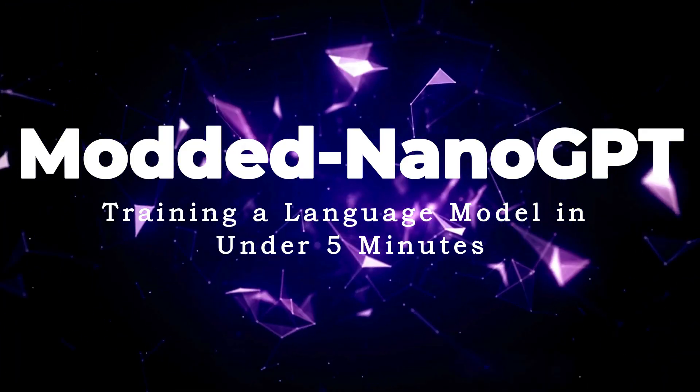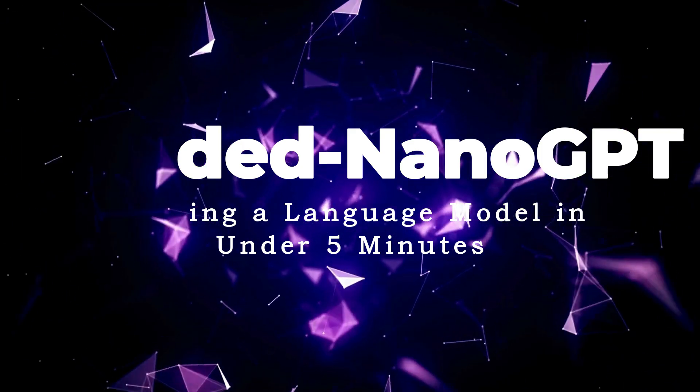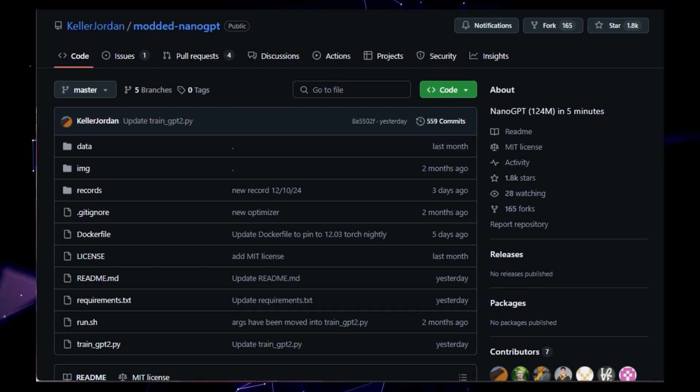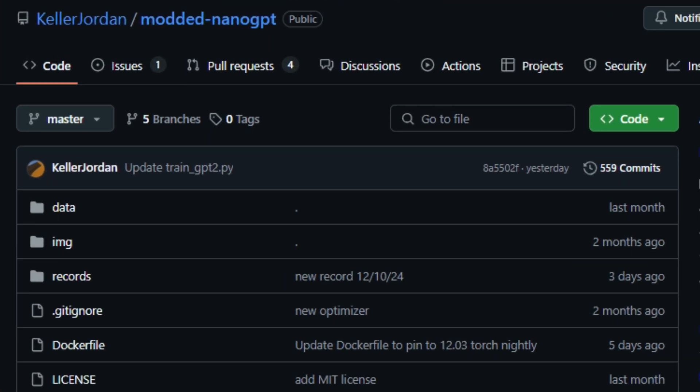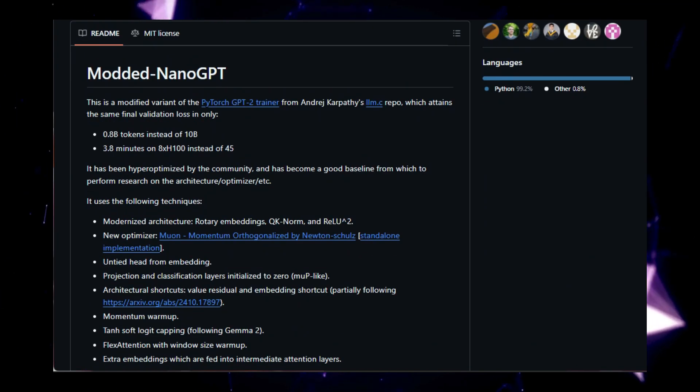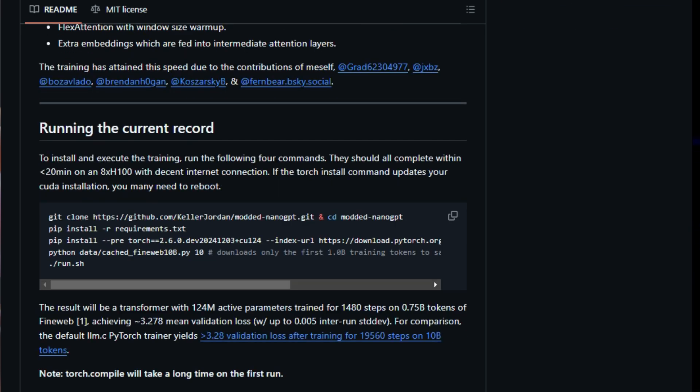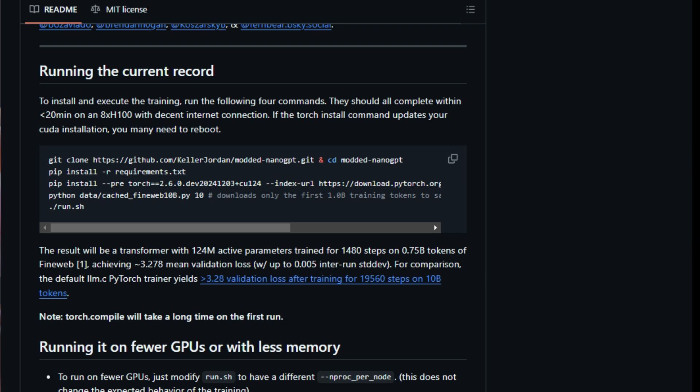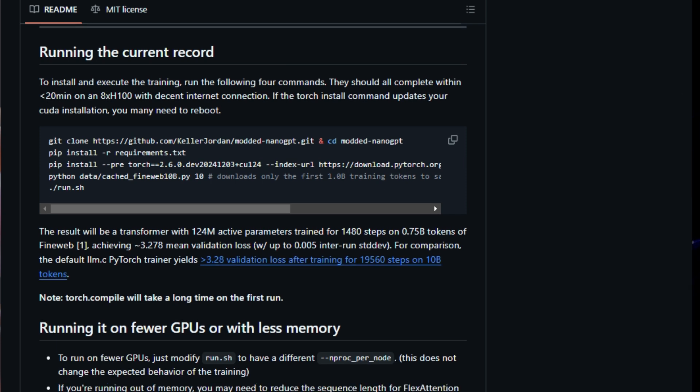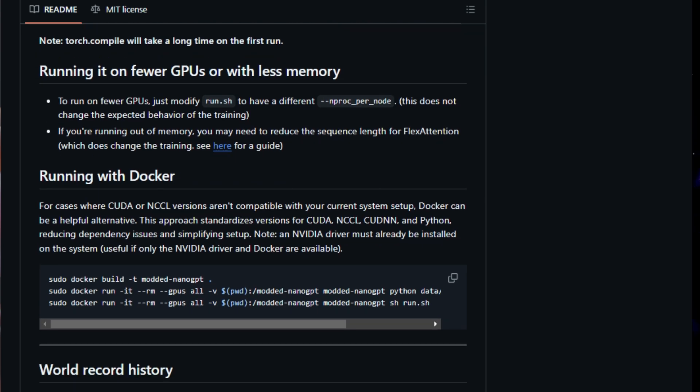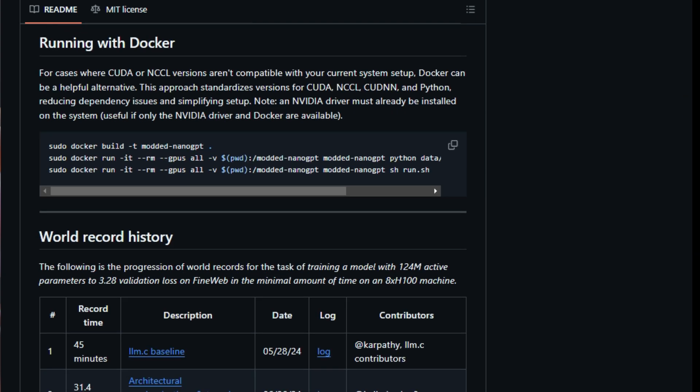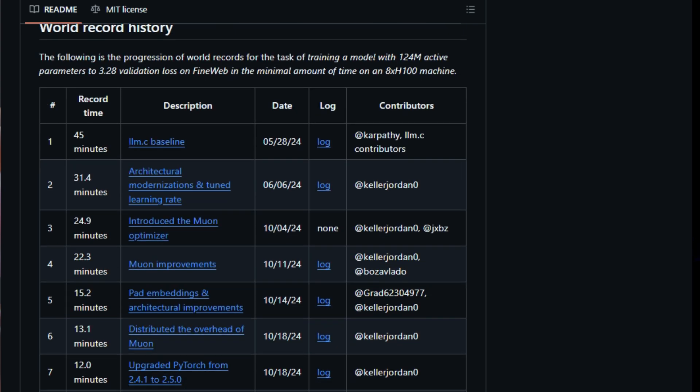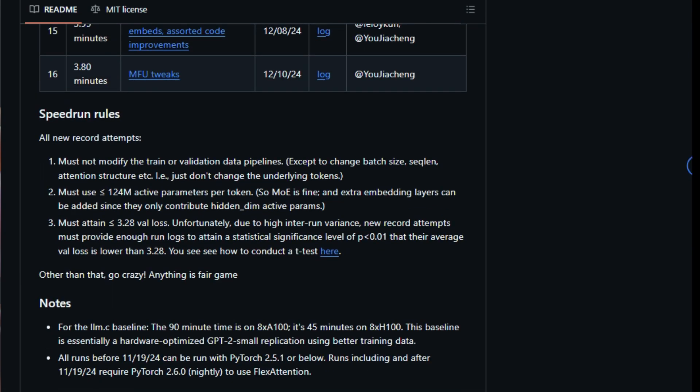Project number 10, Modded Nano GPT, training a language model in under 5 minutes. The project title is Modded Nano GPT. This is a modified version of the PyTorch GPT-2 trainer from Andre Karpathy's LLM.C repo, which achieves the same final validation loss with significant improvements in efficiency. This project is unique because it achieves this loss in only 0.8B tokens instead of 10B and 3.8 minutes on 8x H100 instead of 45. This enhanced efficiency is achieved through a combination of techniques, including a modernized architecture with features like rotary embeddings, QK-NORM, and RE-U2, and the use of a new optimizer called MUON, which stands for Momentum Orthogonalized by Newton Schultz. Other optimizations include untying the head from embedding, initializing projection and classification layers to zero, and implementing architectural shortcuts like the value residual and embedding shortcut.